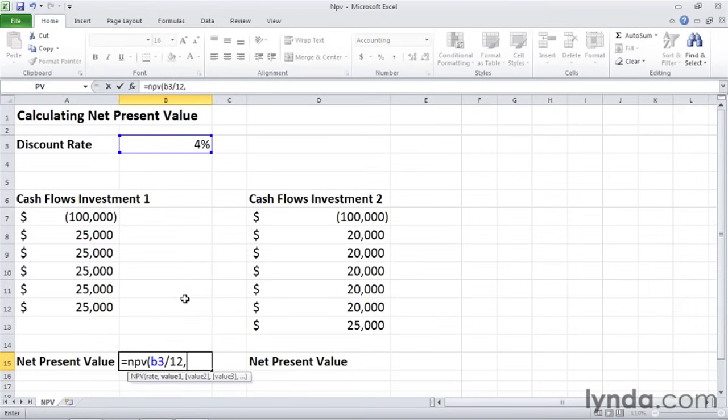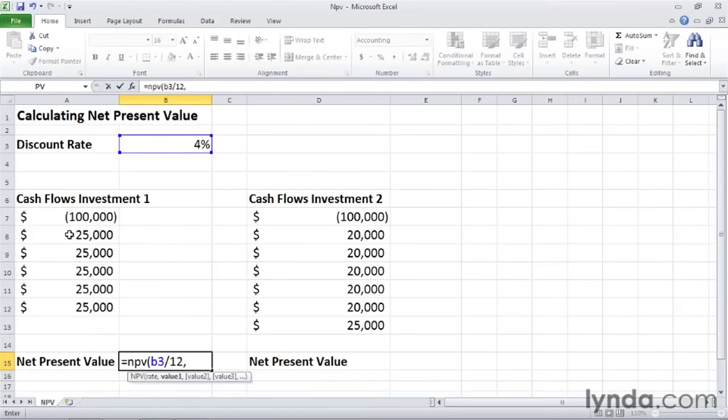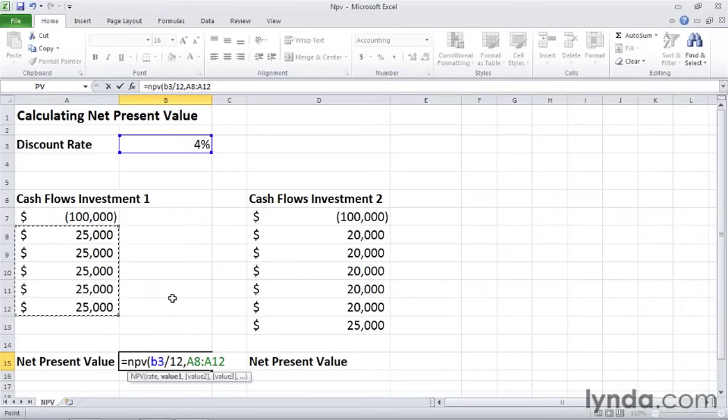And now we can enter in the cash flow values. If you type in the cells individually or individual values, if you like, then you would type in up to 254 values. But the easiest way to do it is to select the cash flows themselves so that the formula has a range to work with. So I'll select cells A8 through A12. And yes, I left cell A7 out on purpose. I'll show you why in a second.